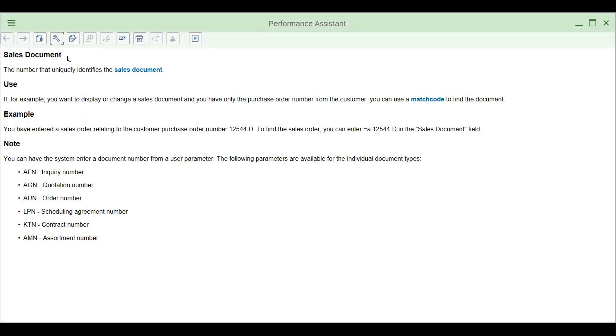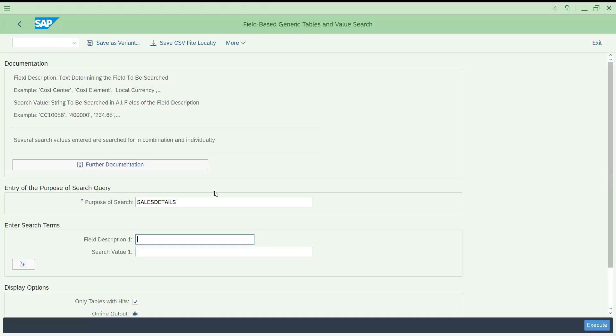Go to the technical information. You can see this is the description: sales document. Let's take this description. By description you can find this one. Now let's go back here to field description.